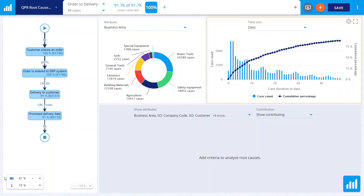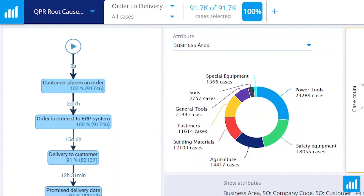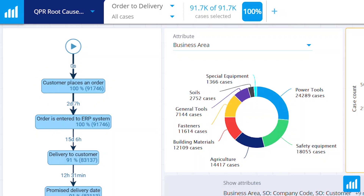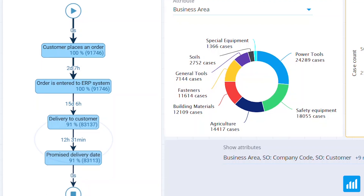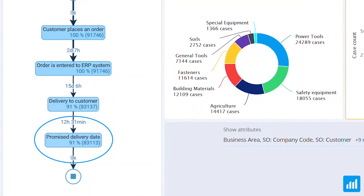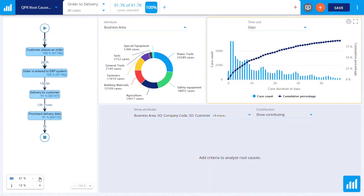In the process flowchart, you see all steps affecting your process. For example, in this order fulfillment process, the flowchart starts with a customer placing the order and ends with a delivery.